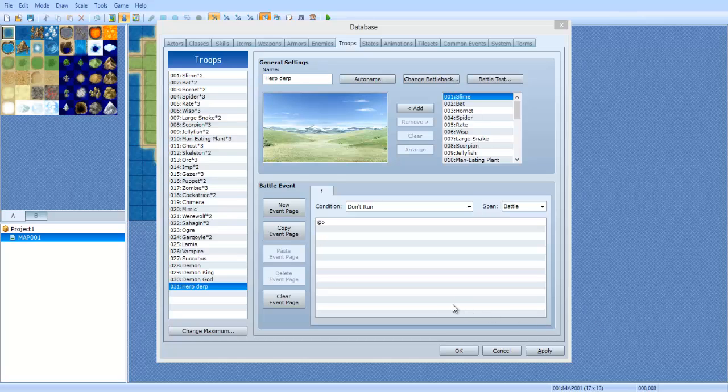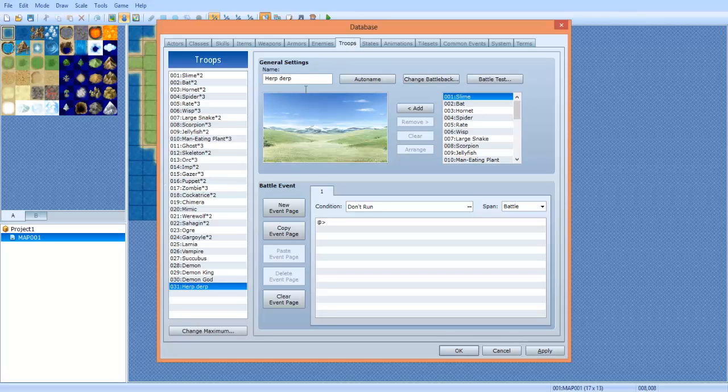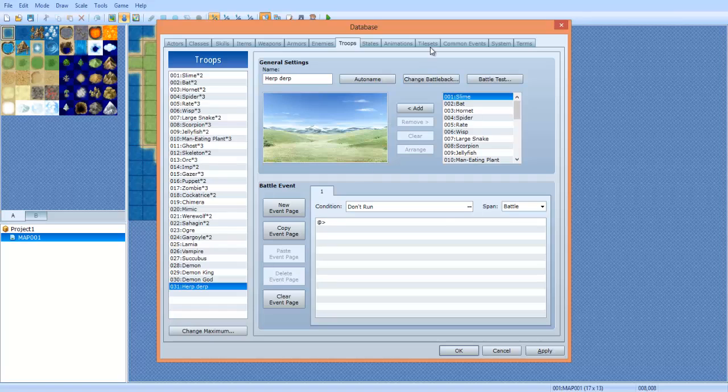Hey everyone, what's up? It is the Young Pro Pro here. In the last episode I covered eventing on the map. Today I will be covering events on the battle events, the troops. So go to your database and go to troops, and we're gonna make a new troop.